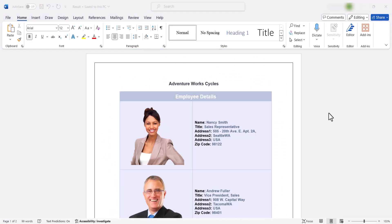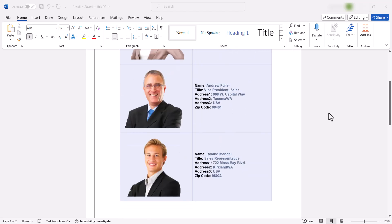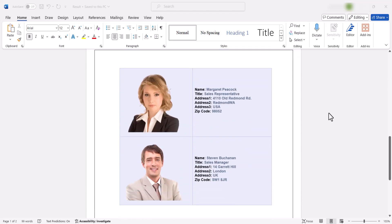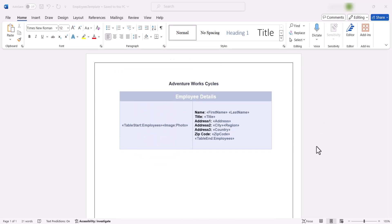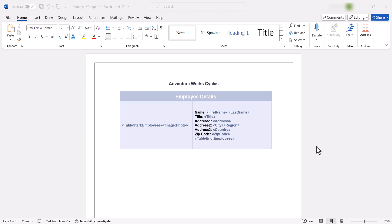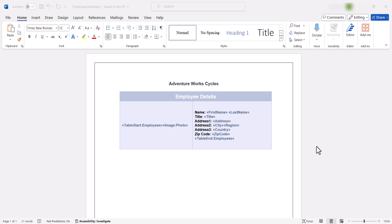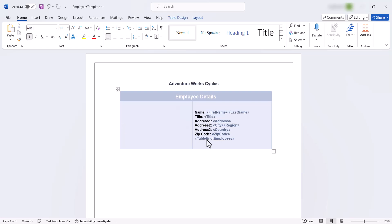Next, let me show you how to create a table of employee details with their images in each row by performing a group mail merge using the Word library. Look at this Word document, which contains an image merge field that will be replaced with an image inside a table during the mail merge process. This table also includes essential employee details such as first name, last name, title, address, and more. To insert these merge fields, the process is the same as before, except for the image. Let me explain how to design a merge field that will be replaced with an image in this template Word document.